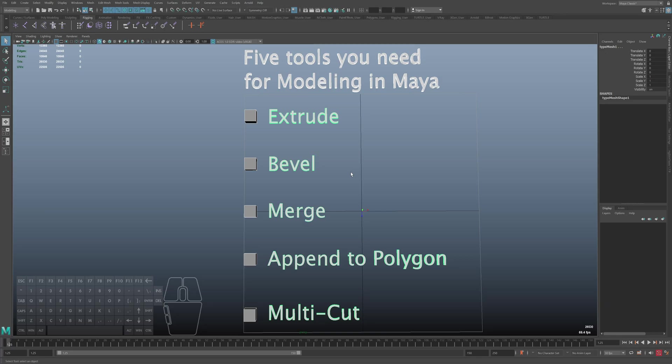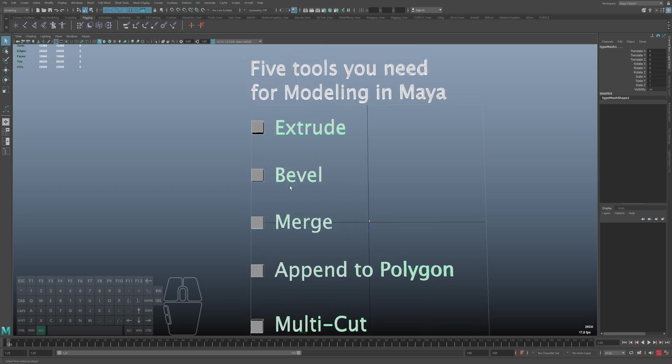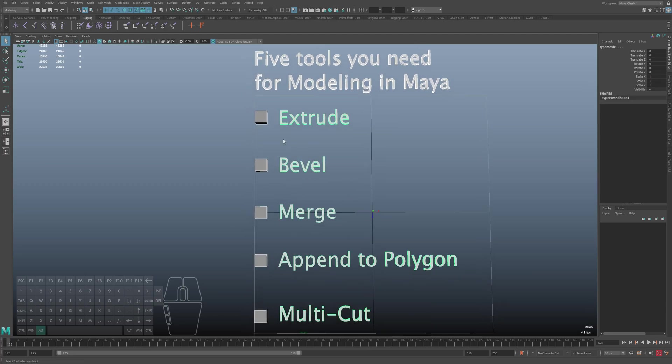Hello, guys. Today I want to show you the simplest way to start modeling in Maya. You can create almost any objects with just these 5 simple tools. Let's get started.